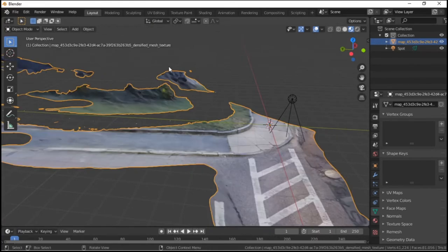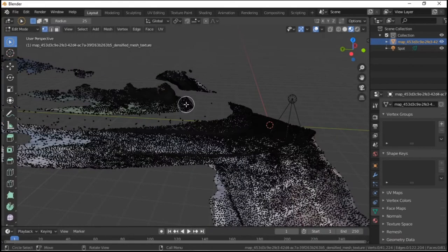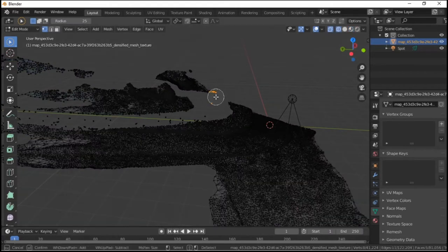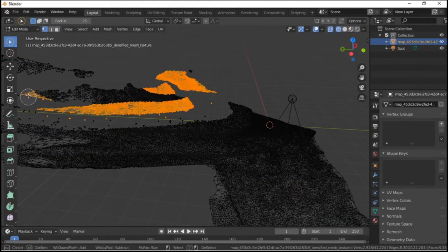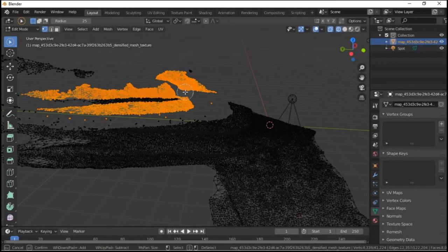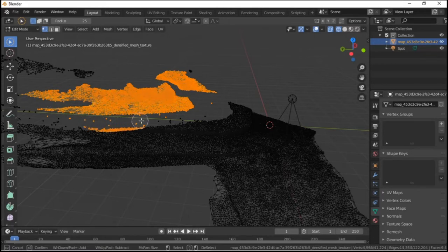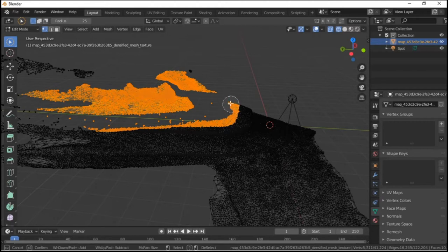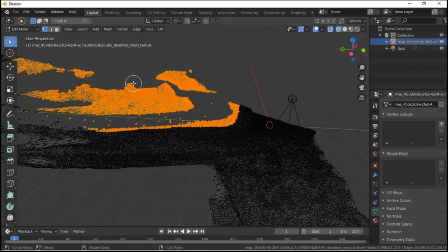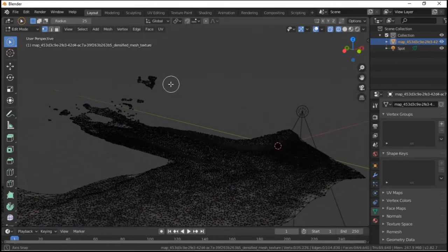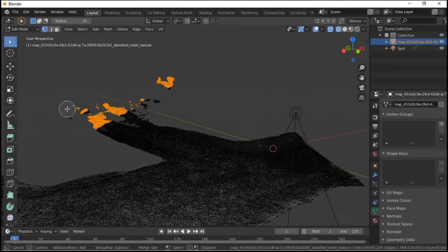That's actually not too bad, so let's get rid of the rest of this. Z for wireframe, and you can also use the cursor with a rectangular selection to select as much as possible. X - Delete Vertices - and now we're just cleaning up the model.